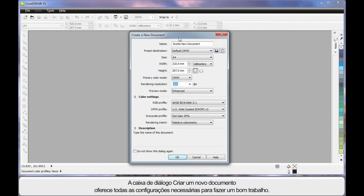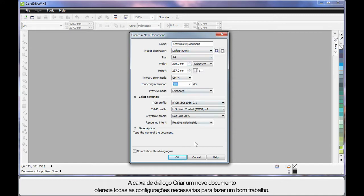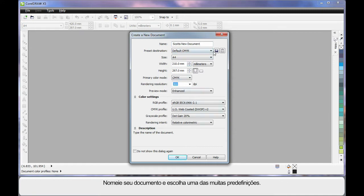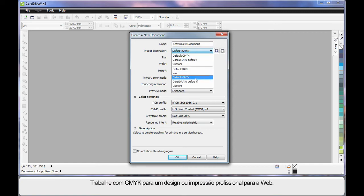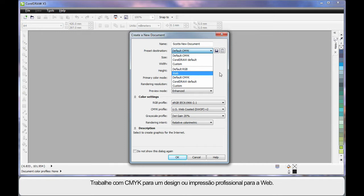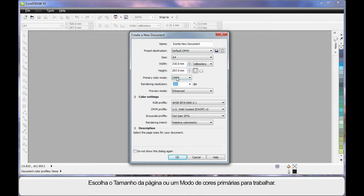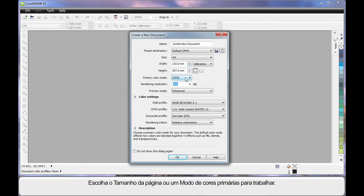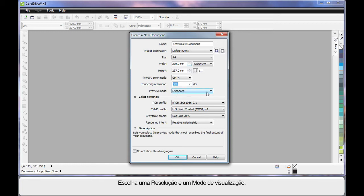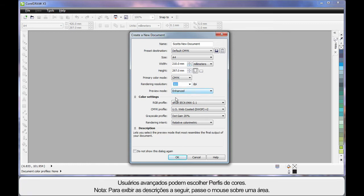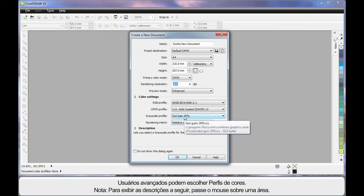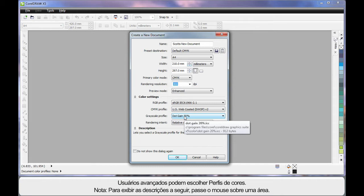The create a new document dialog now has all the settings you'll ever need to get it right. Name your document, choose one of the many presets. Do you want to work with CMYK for professional print or are you designing for the web? Choose your page size, and there are many to choose from, or you can choose the primary color mode you want to work in, what resolution, and what preview mode. For advanced users you have choice over many color profiles, and have you noticed as I hover, the description area updates for those who need clarification of the controls and settings.